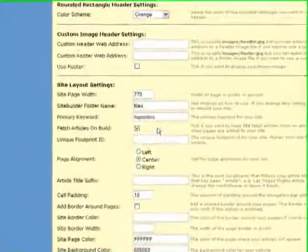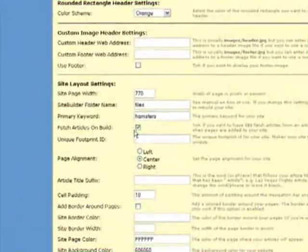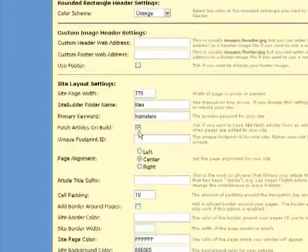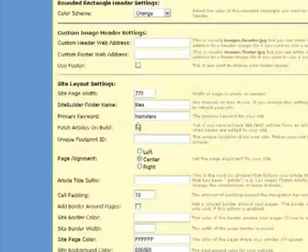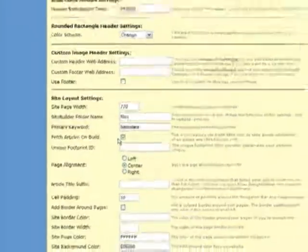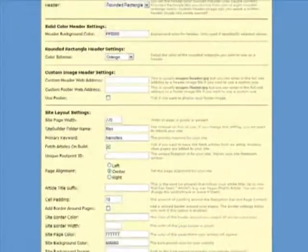This option is an important one, it's ticked by default and what it does is download articles to your site using the keyword list you provide to SiteBuilder Elite.